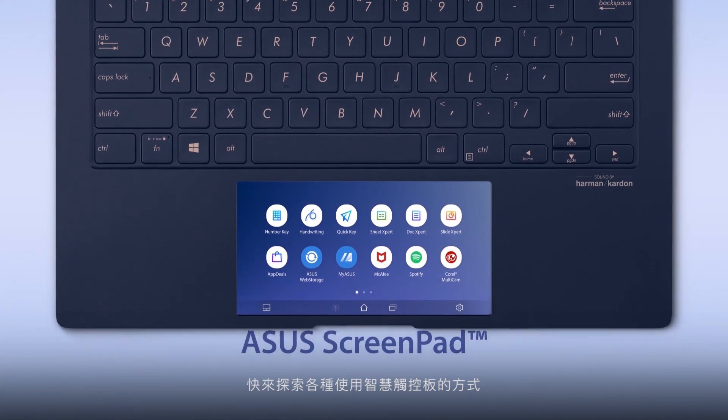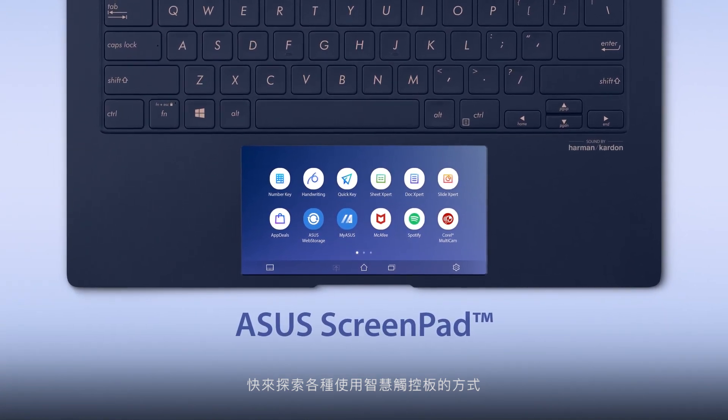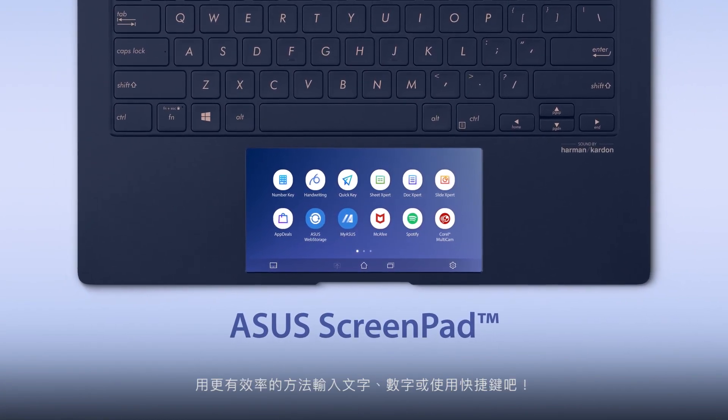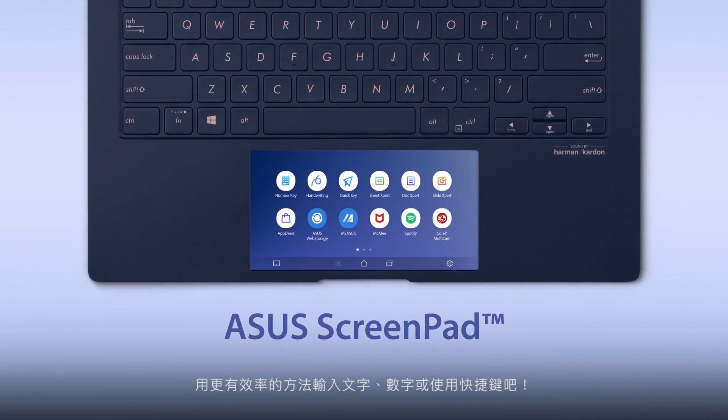Explore all the different ways of interacting with ScreenPad to input text, numbers, or shortcuts in a more efficient way.